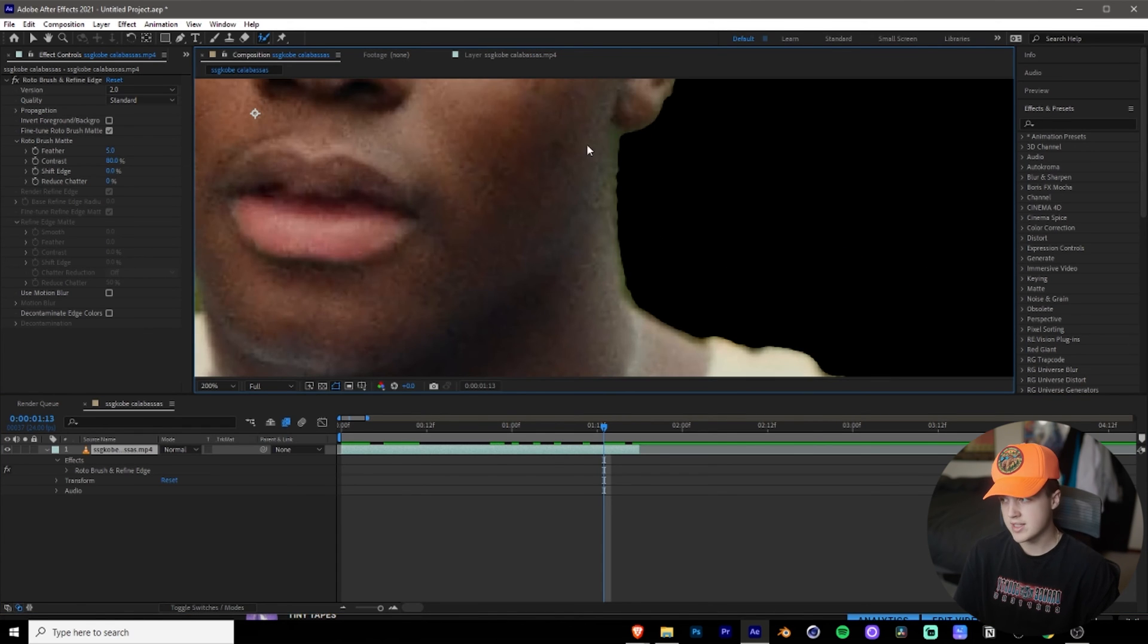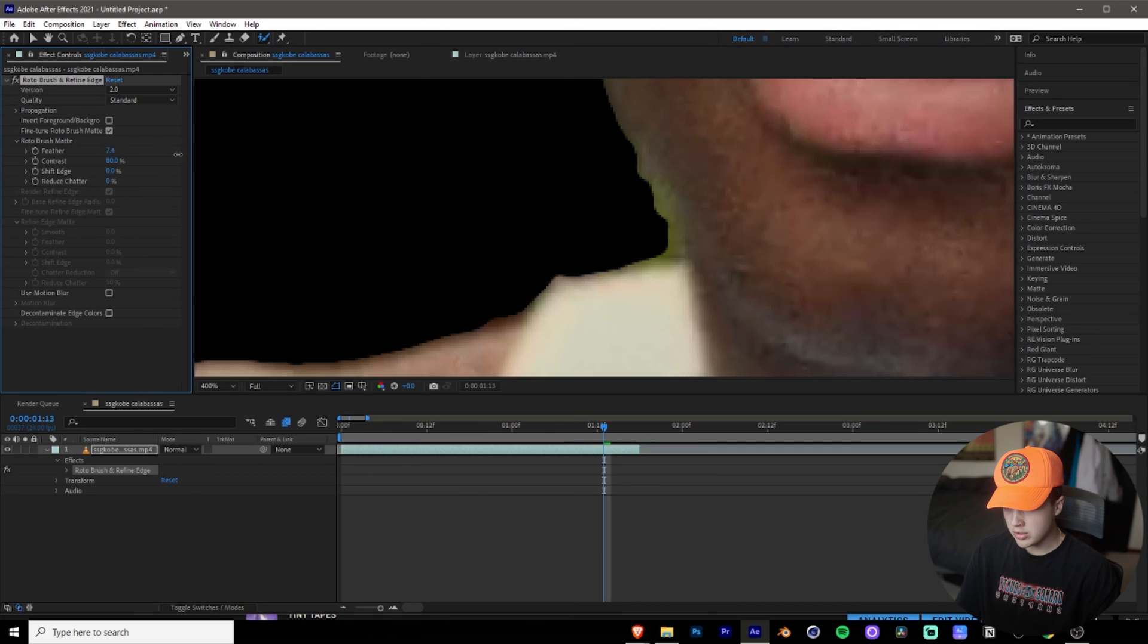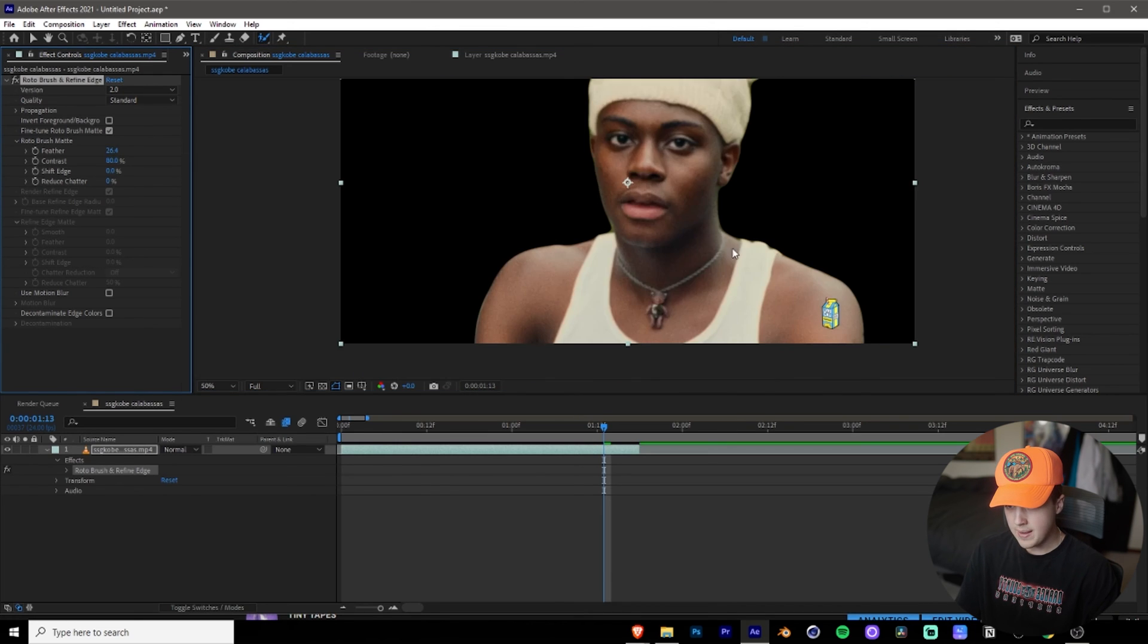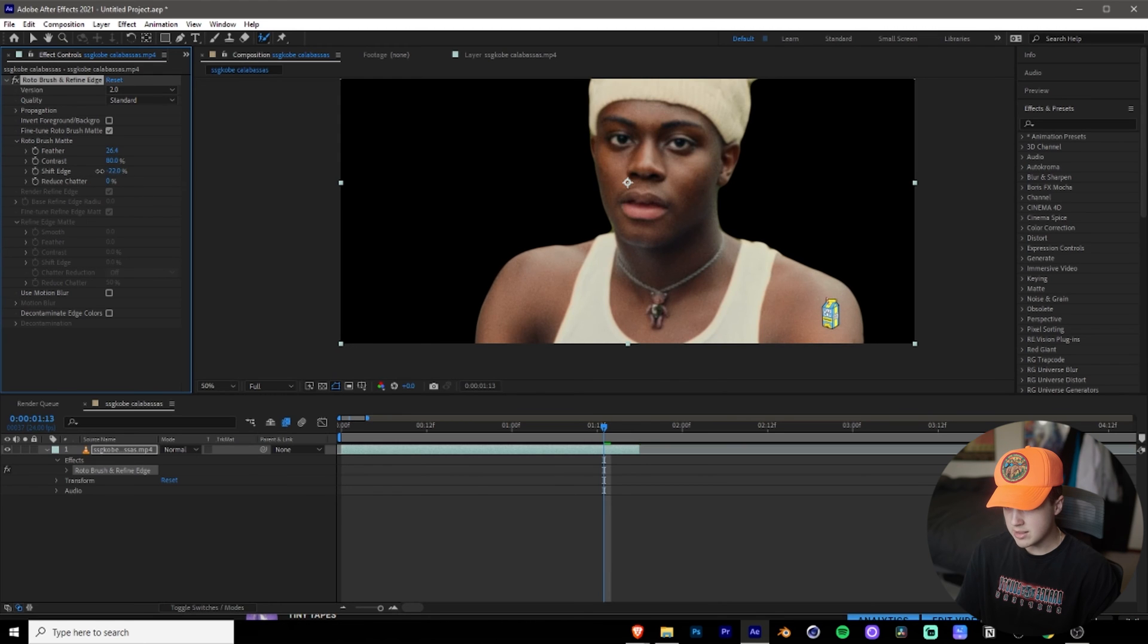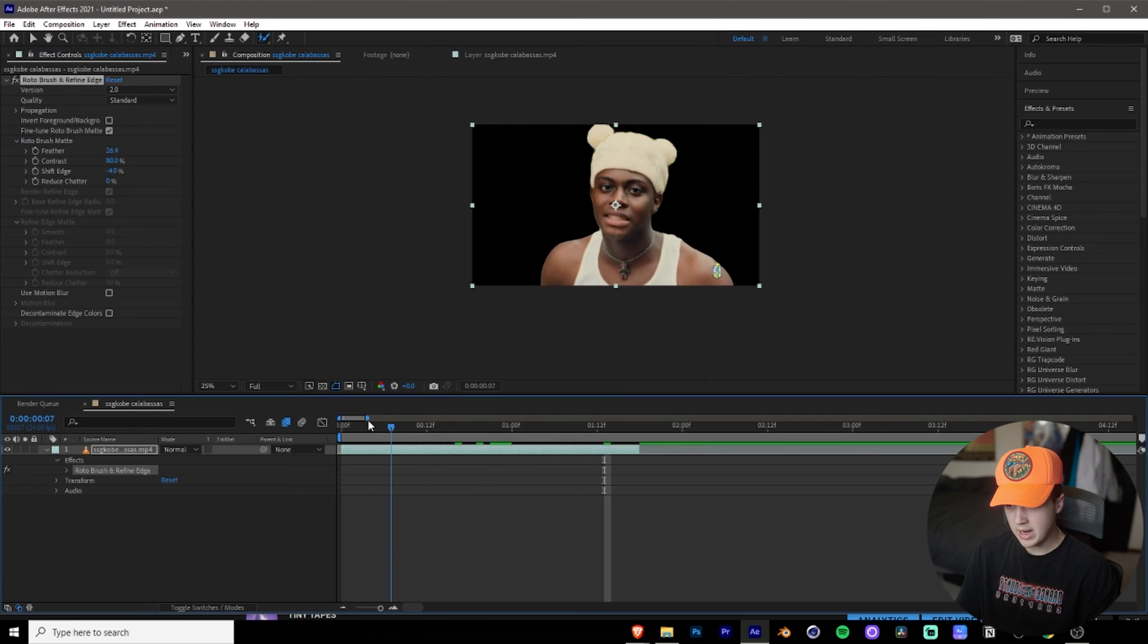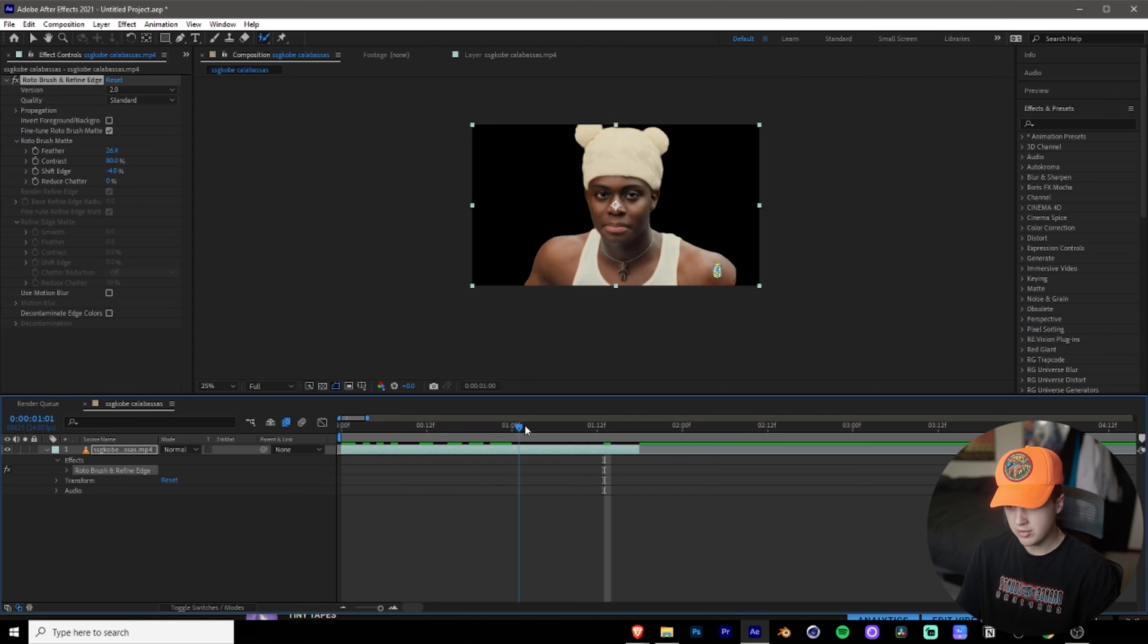If you guys want to fix that, you want to turn your feather up here. As you can see, that smoothens it out. It just makes it a lot more smooth. And then if you guys want, you can go into shift edge and just kind of bring that down to make it perfect. But you guys don't have to do that. Just make it kind of like a perfect cut. And there we go. We isolated Kobe from the background there. The background is fully transparent.